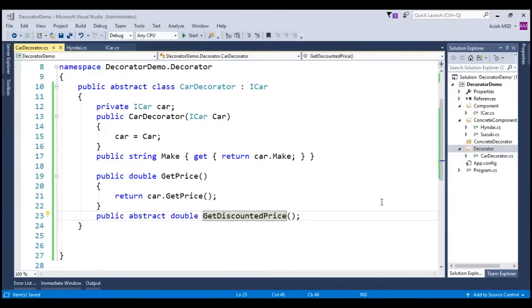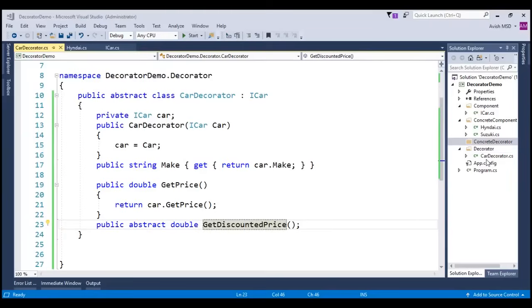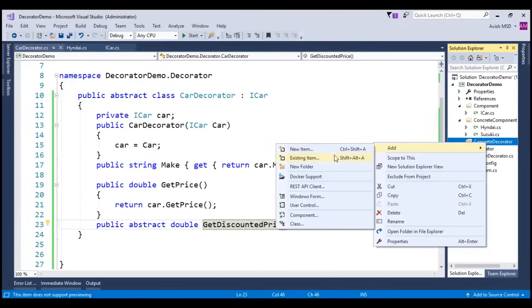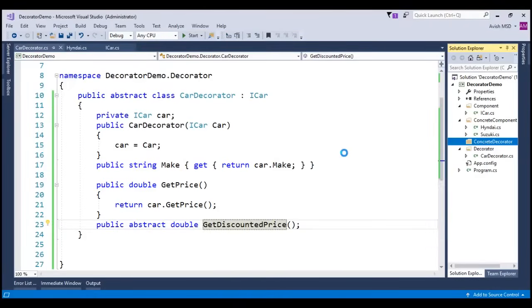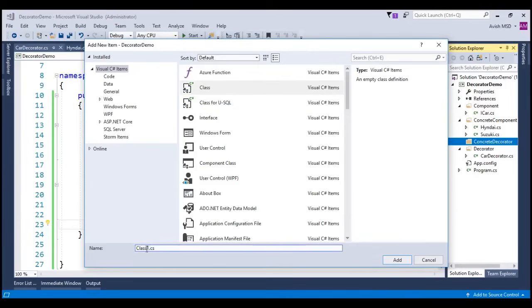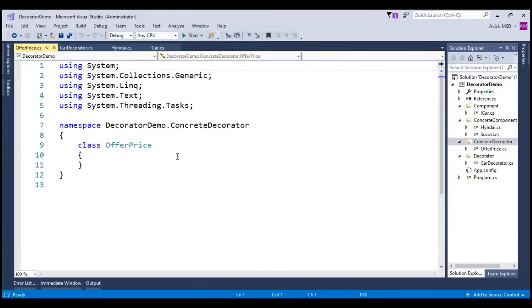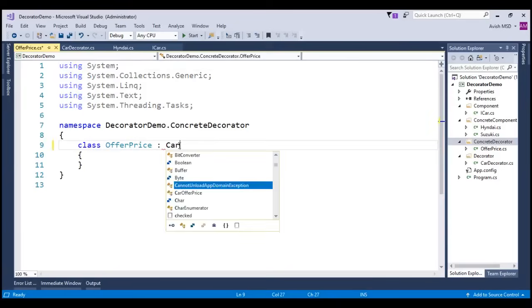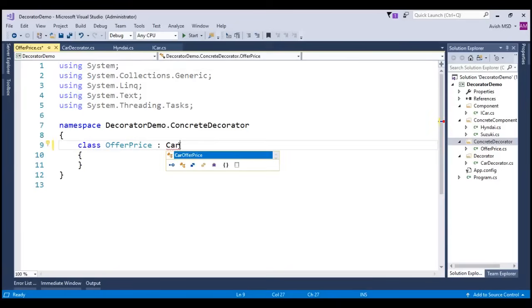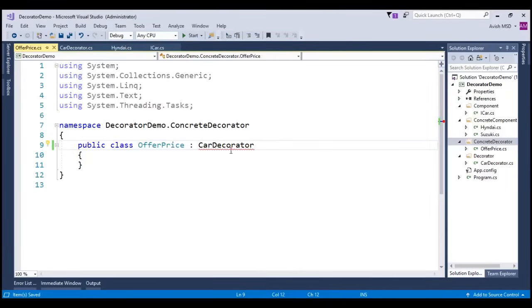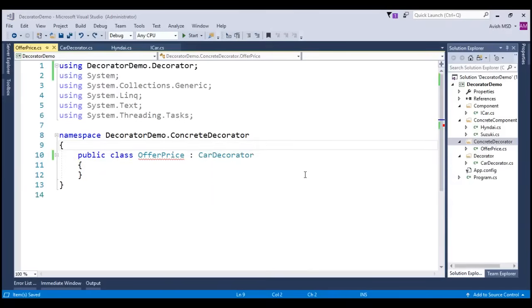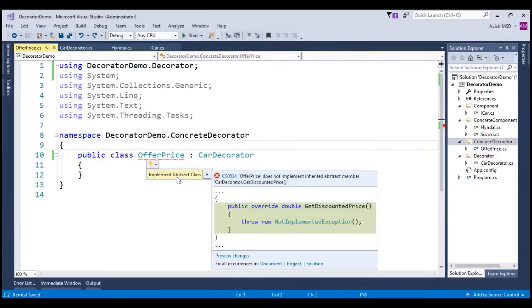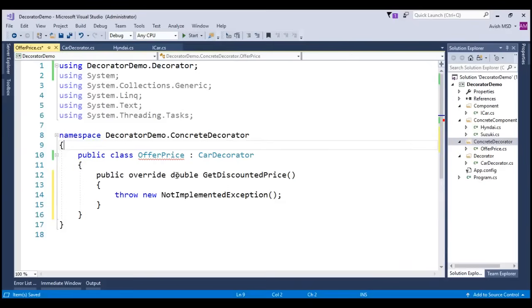Let's now create a concrete implementer for this decorator and implement the getDiscountedPrice. Let's create a new class under this concrete decorator. Right-click, add new item and let's name this as offerPrice and let's inherit the car decorator here. Let's resolve these issues. Let's resolve this issue as well. Show potential fixes and implement the abstract method getDiscountedPrice.